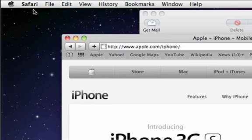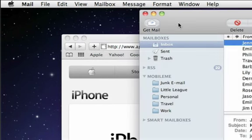And when you switch applications, the name switches too, so you'll always know what application you're currently running.